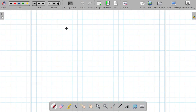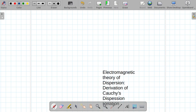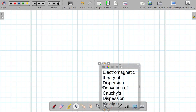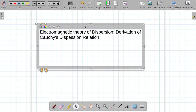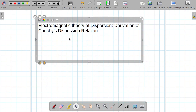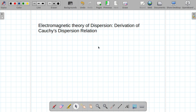In this lecture, I am going to talk about Koch's dispersion relation and I want to derive it from the electromagnetic theory of dispersion. So let us proceed to derive it.